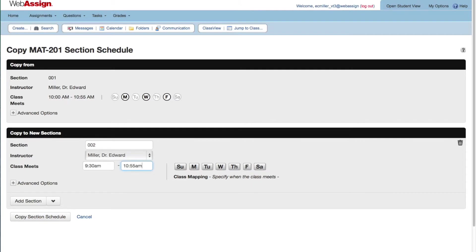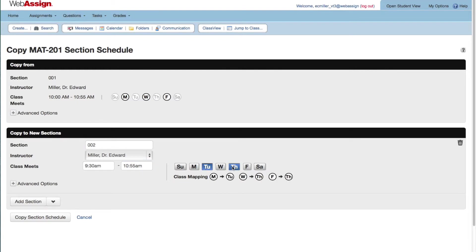The Class Mapping section shows you how the meeting days for the section you are copying are mapped to your new section. If you scheduled assignments for particular class meetings, they will be rescheduled in your new section based on this mapping.